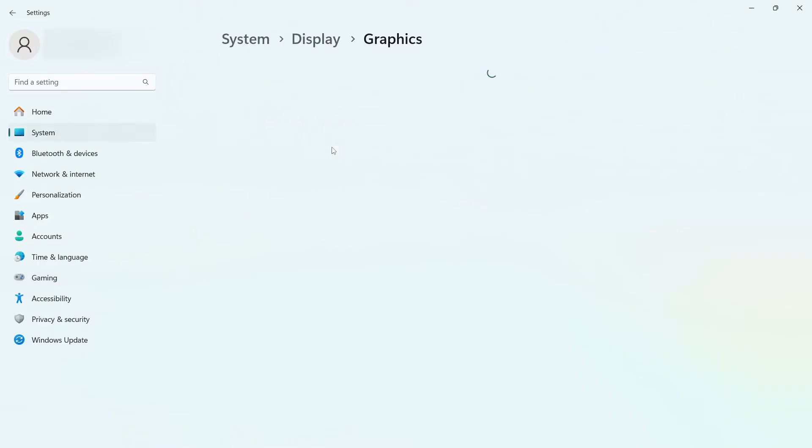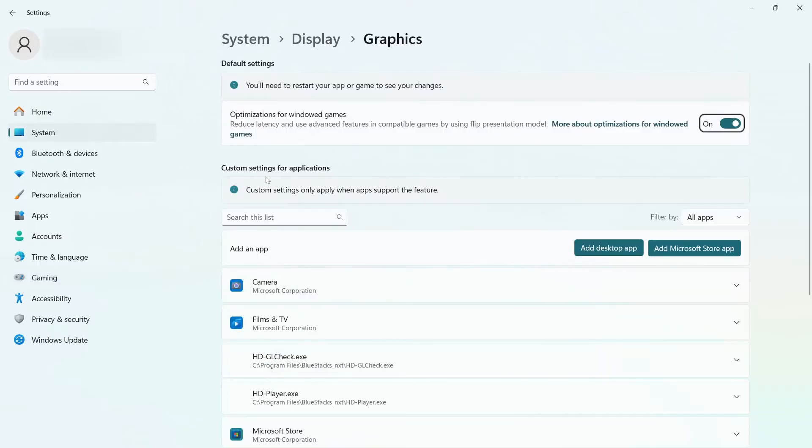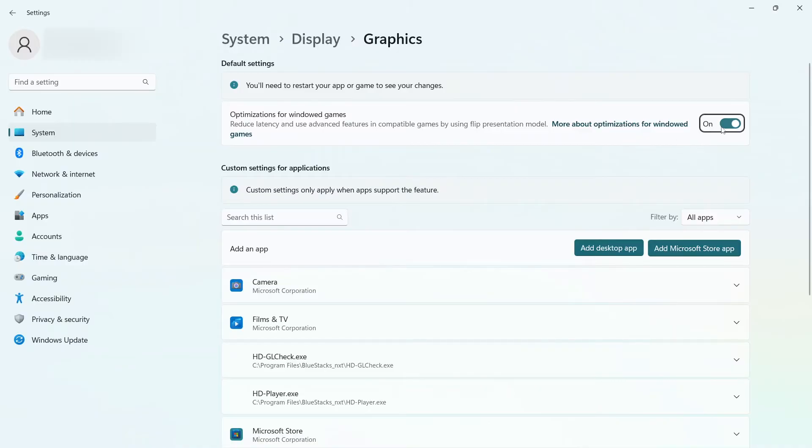Still at Game Mode, you'll see Graphics in Related Settings. Click on it. First thing you see at the top is optimization for windowed games. Turn that on.